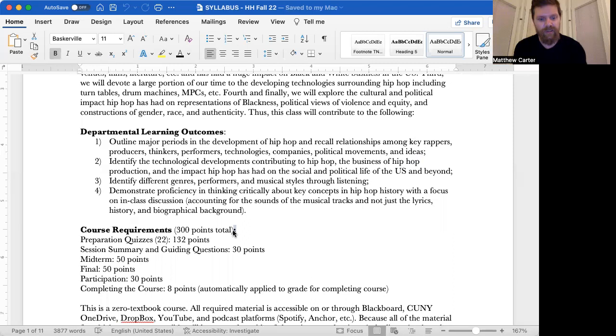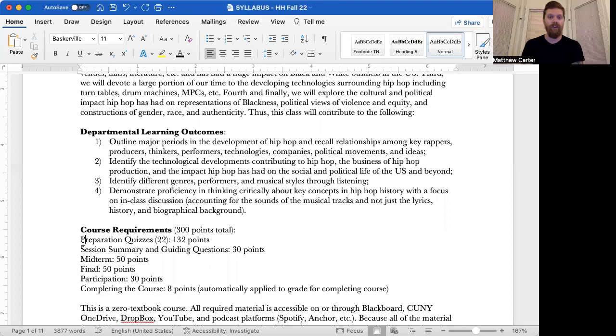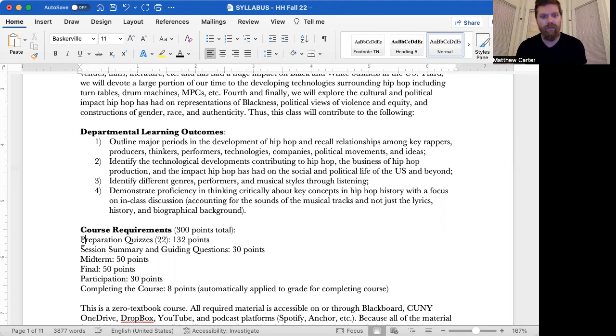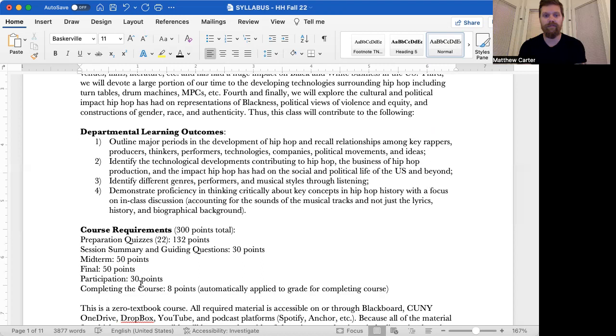Course requirements. So here is the breakdown of how your grade will be structured. Preparation quizzes. You'll have 27 of them, but 22 of them will count. I throw out the lowest five. 132 points total. Six points each. Session summary and guiding questions, that is worth 30 points. Midterm is worth 50. Final's worth 50. Participation is 30. And then just for getting through the course, you get eight points. So if you've taken the time to be here, then you deserve some credit for that.